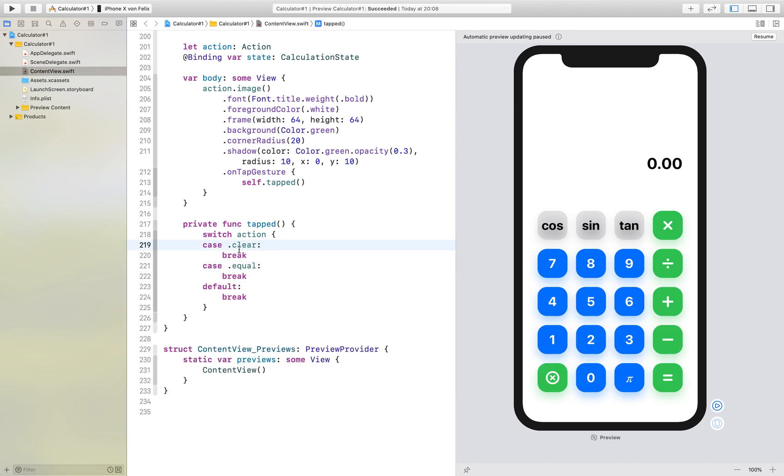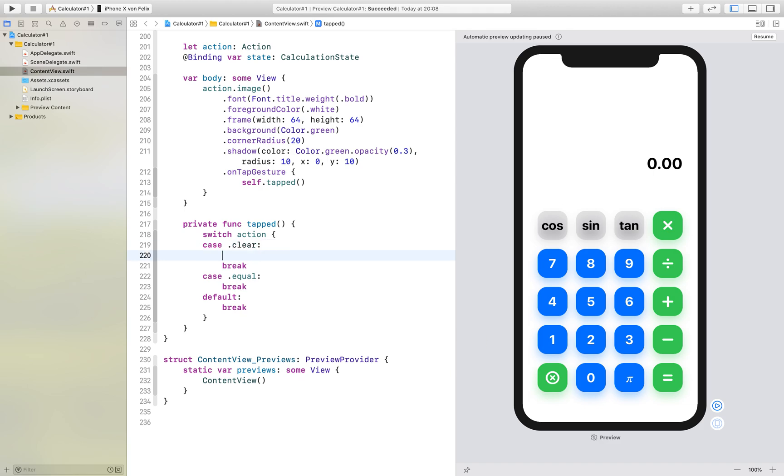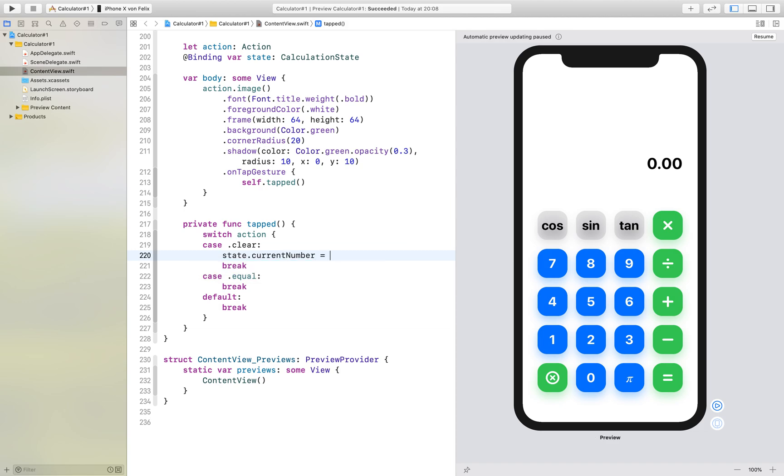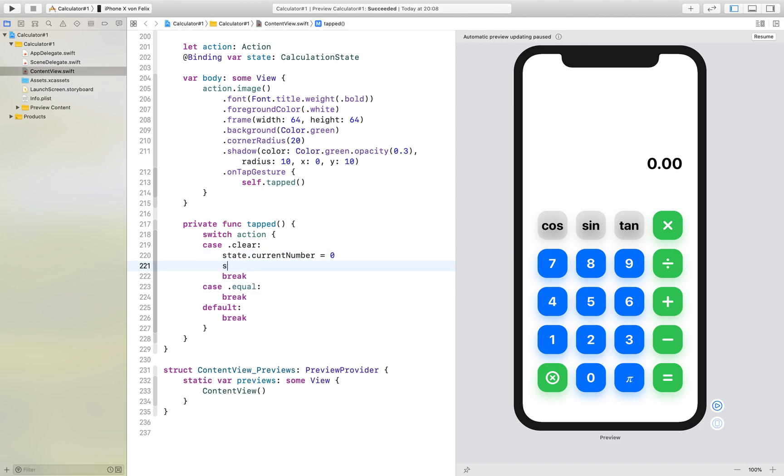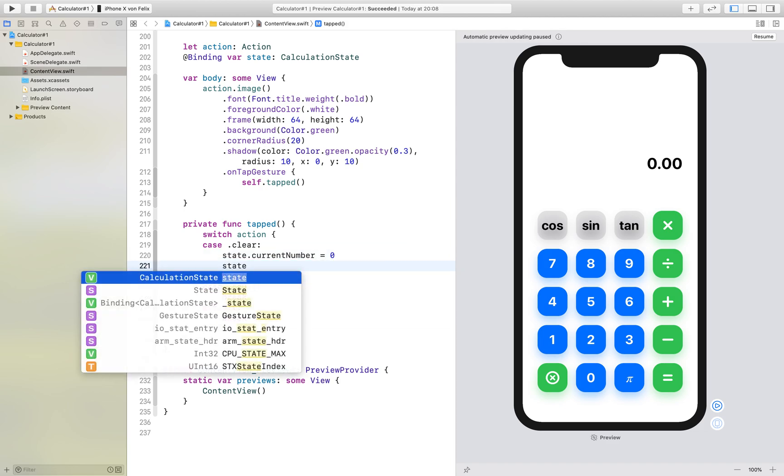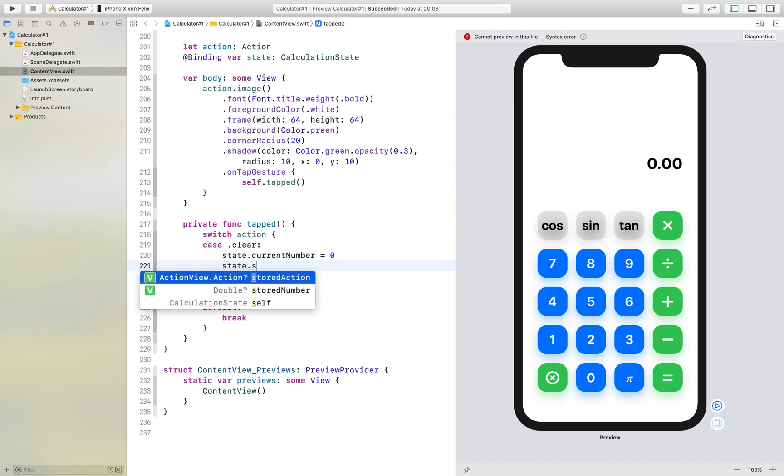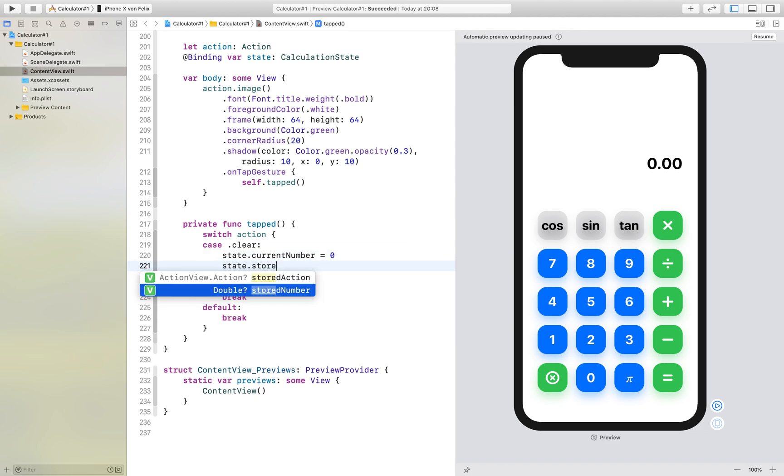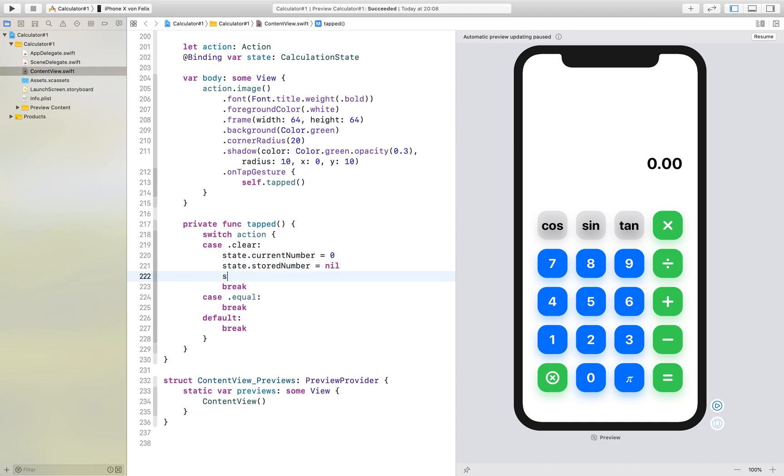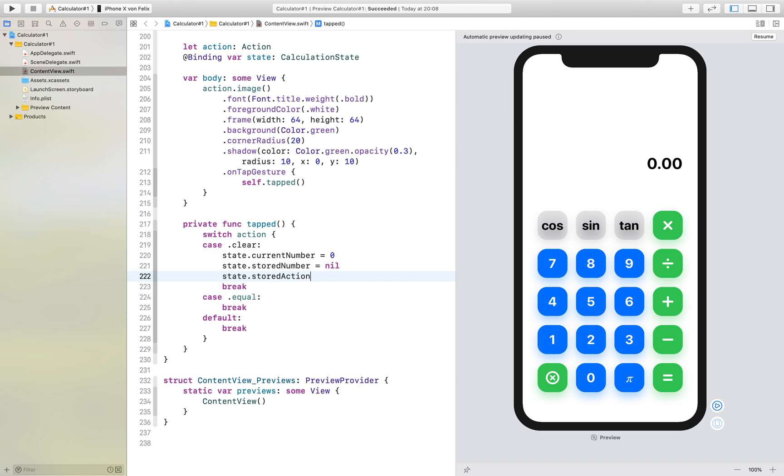So first of all if we have clear we just want our state.current number to be zero and we want our state.stored number to be nil and we want the state.stored action also to be nil of course.